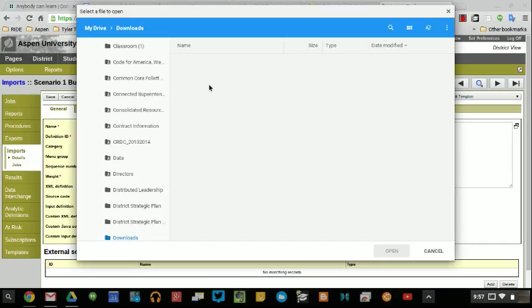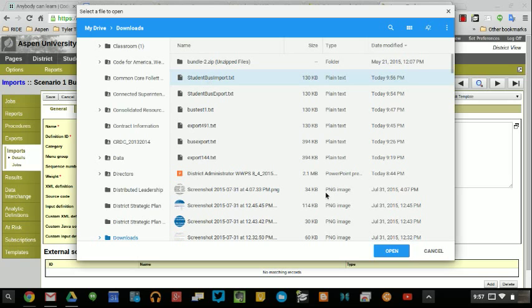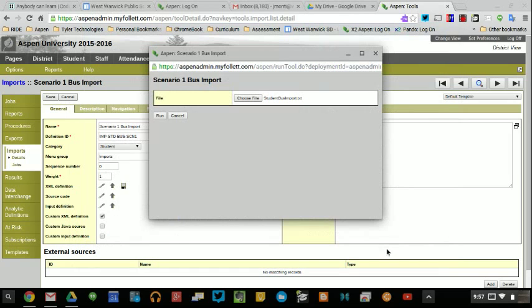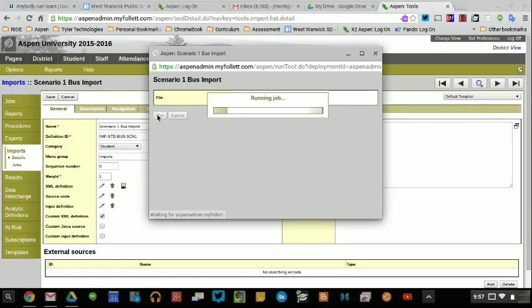Once my file displays, I can go in and open up that file and it'll run that file. It's student bus import text, open it, run it, and it begins that process of running the job.